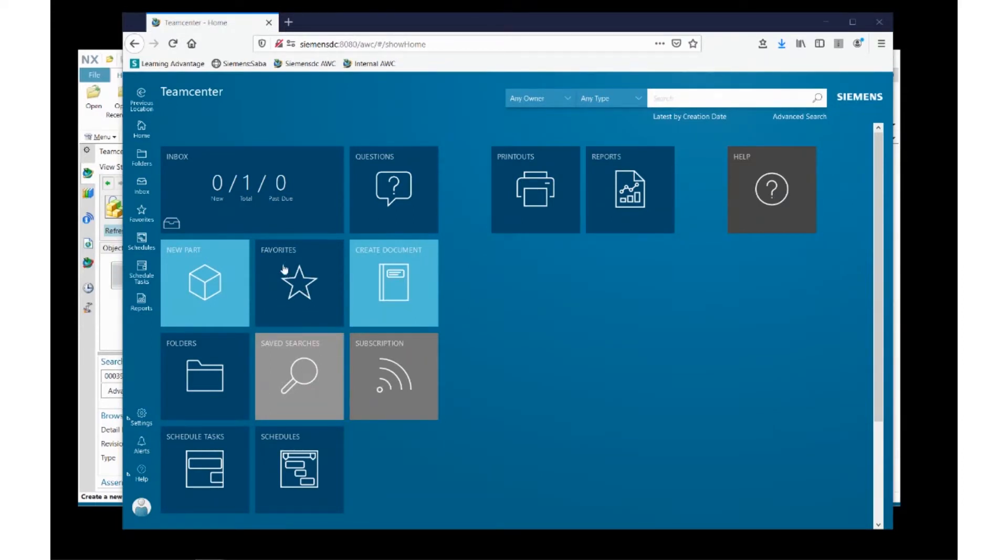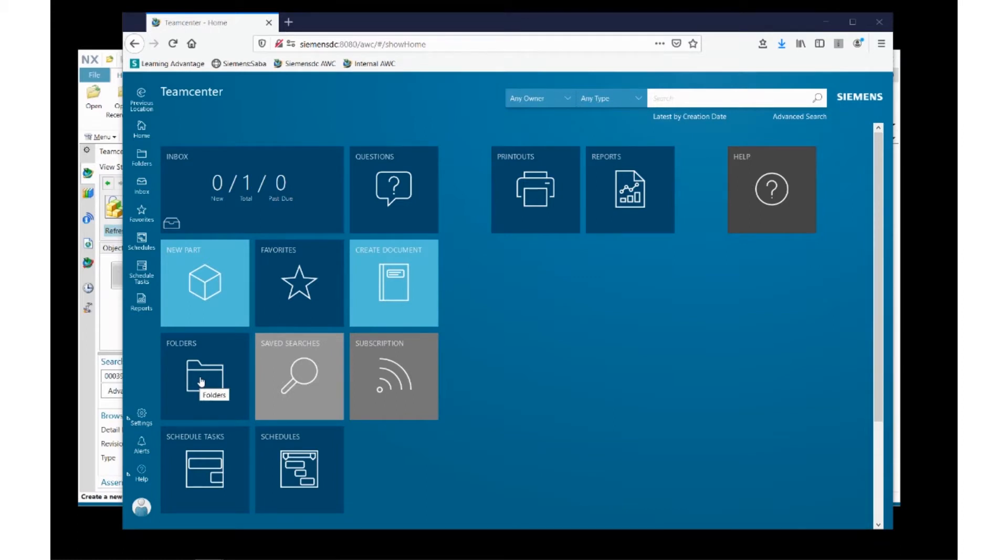I can also very quickly look for my favorites that I've created for myself, and existing folders that I may have created for myself.